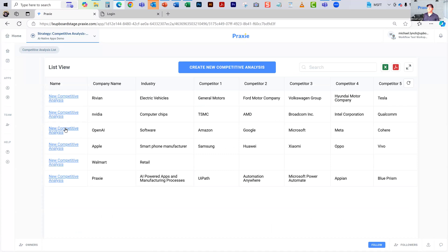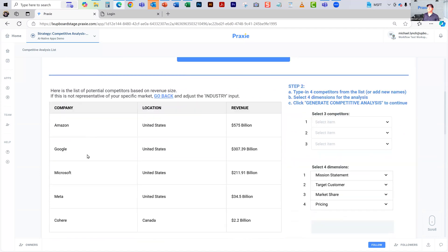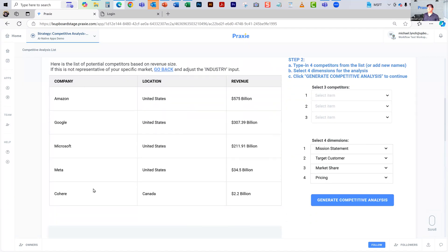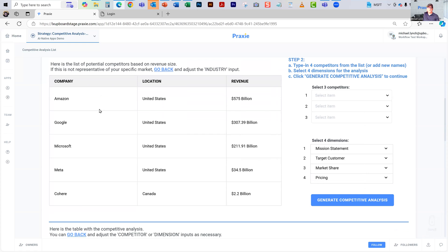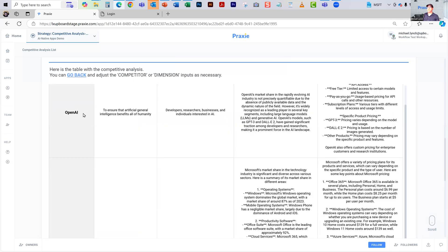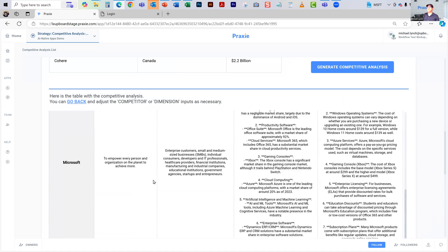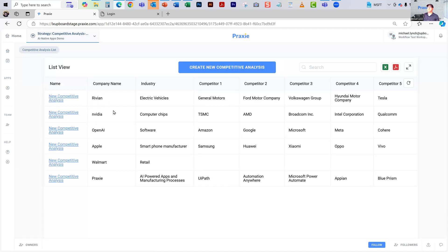I thought this was interesting — OpenAI, to understand the competition for AI large language models: you have Amazon, Google, Microsoft, Meta, and Cohere. What's interesting to me is that these different companies have very different places in the AI ecosystem. Some are core large language models, like OpenAI — you can see the pricing — and some are not, like Microsoft, which is licensing and doing deals with both Anthropic and OpenAI. But you can see it gives you quite a bit of detail across completely different areas — Rivian, NVIDIA, OpenAI.